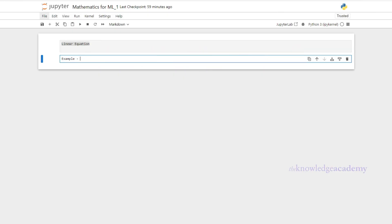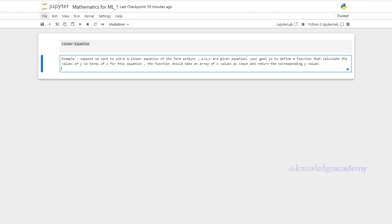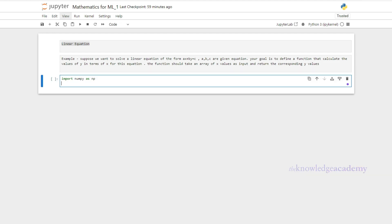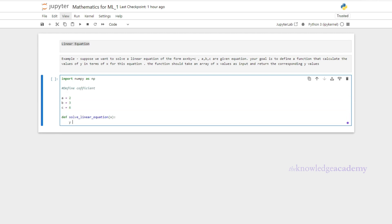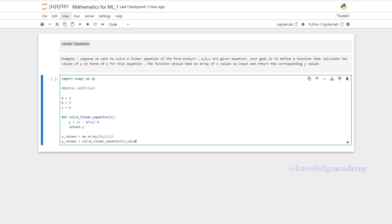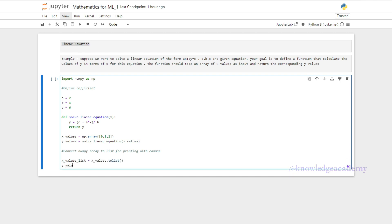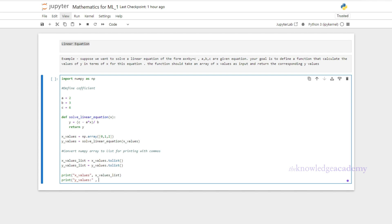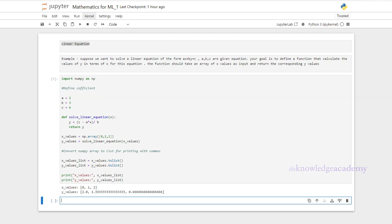Let's understand how to solve a linear equation problem with Python using the NumPy library. Suppose we want to solve ax + by = c, where a, b, and c are given coefficients. We import NumPy, define the coefficients, and implement a function that takes an array of x values and returns the corresponding y values. We then use this function to solve for y when x is 0, 1, and 2, and print the results.